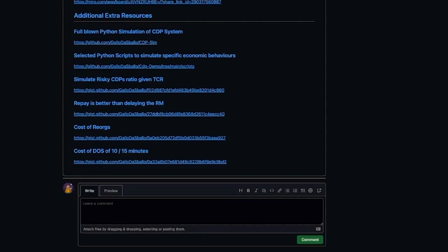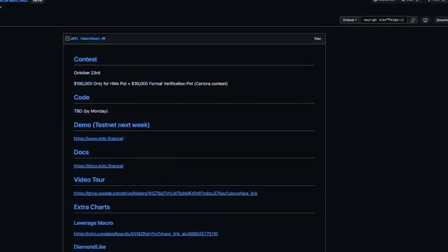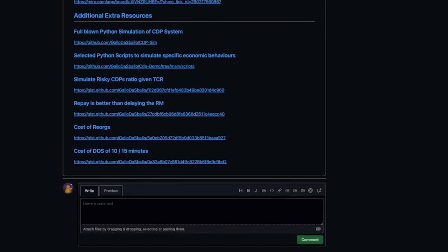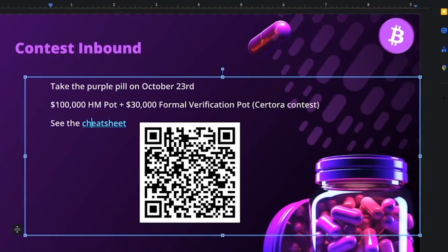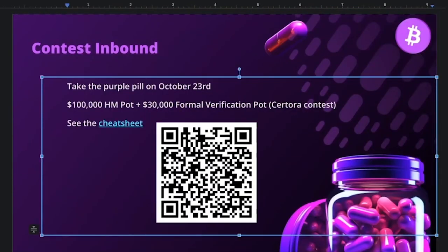Wrapping up: the team invites questions via DM or in the upcoming Discord contest channel to help tailor the next presentation. They thank the audience and close the session, encouraging everyone to see each other in the arena.